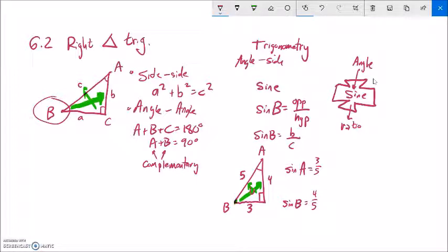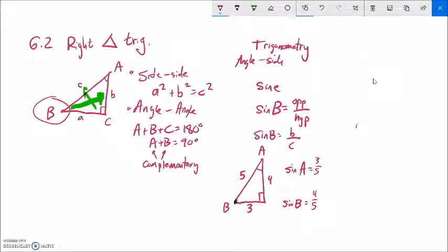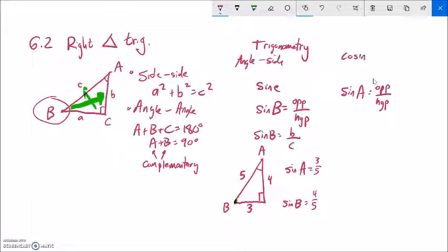Sine gives you the ratio of sides: if you give me the angle, I can tell you the ratio of the side lengths in that triangle. So let's define these trig functions. Sine of some angle A in a right triangle is the opposite side divided by the hypotenuse. There's also cosine — cosine of an angle is the adjacent side divided by the hypotenuse.